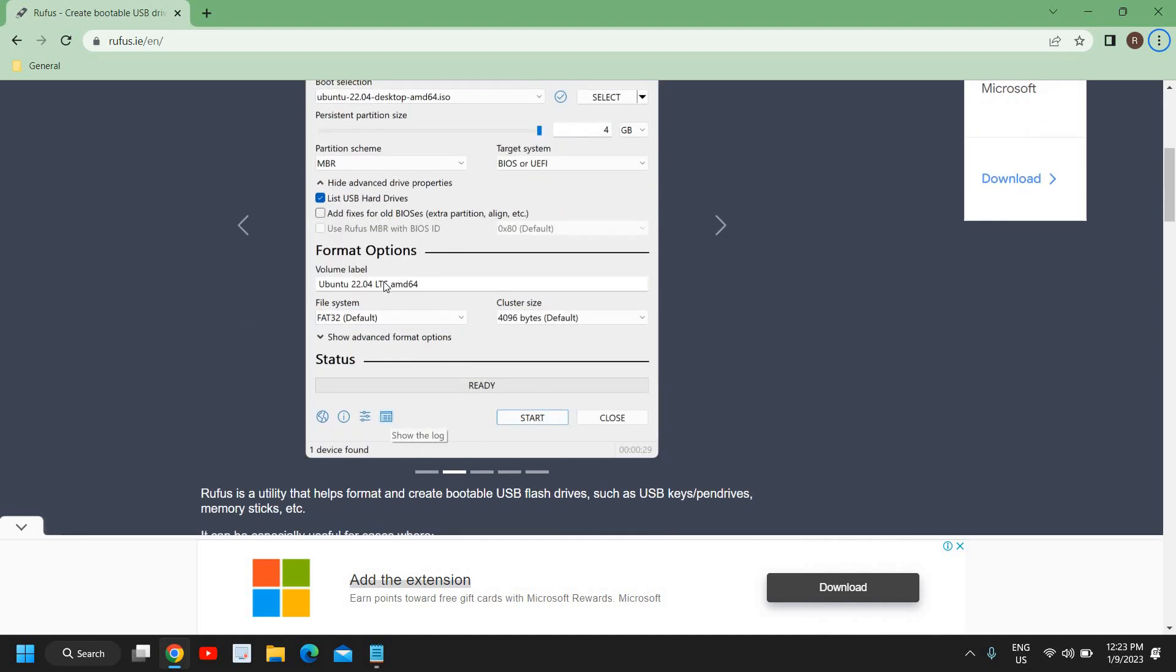Once this is done, here you can set the volume label. You can mention Windows 11, Windows 10, or Linux, or any other operating system - whatever you are trying to create a bootable pen drive for, you can mention the name here. And file system - from here you can select NTFS, that is recommended. And cluster size should remain the same.